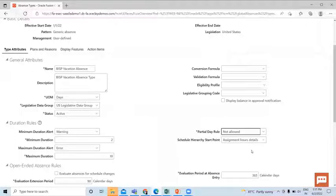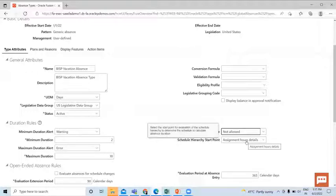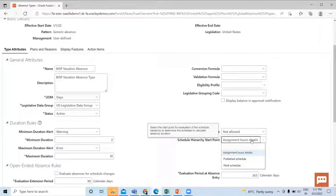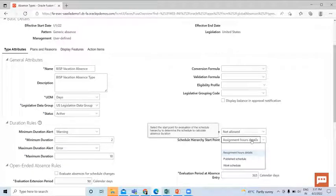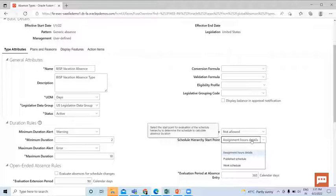Then Schedule Hierarchy Start Point. Basically when you create an absence type you can select a starting point to indicate which level the application should start searching for a schedule. For example, if you select the published schedule, the application starts searching at that level and continues down until it finds the schedule or relevant work hours.